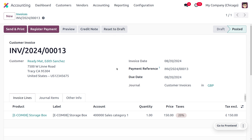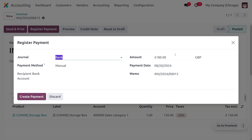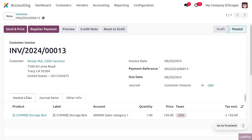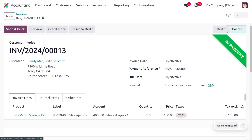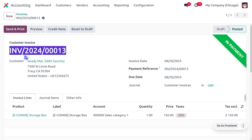Let's confirm the invoice. You can see that the invoice has moved from its draft state into the posted state. The next step is to make the payment — click on Register Payment, confirm the amount, and then click Create Payment. We need to note the invoice number, as we'll use it as the reference number when creating the bank statement for reconciliation.